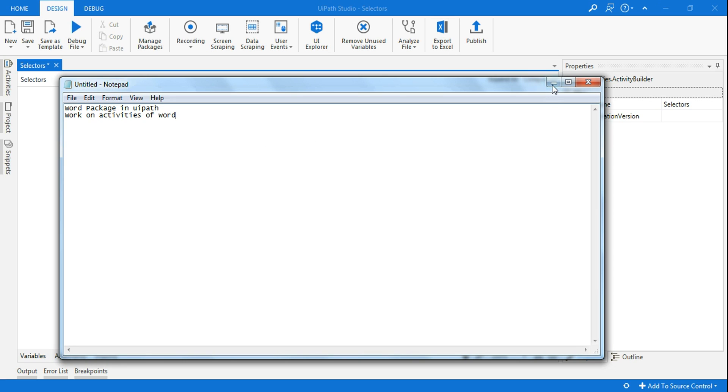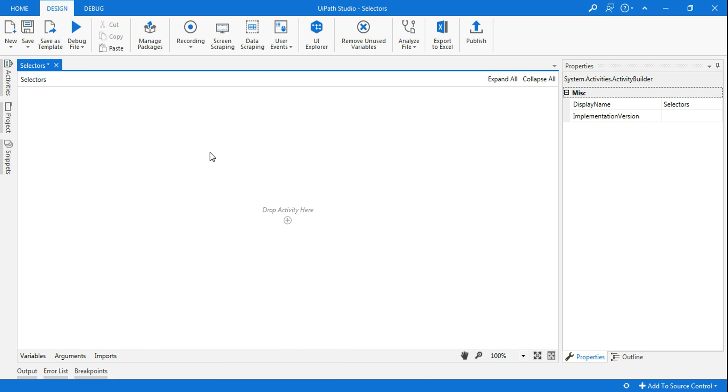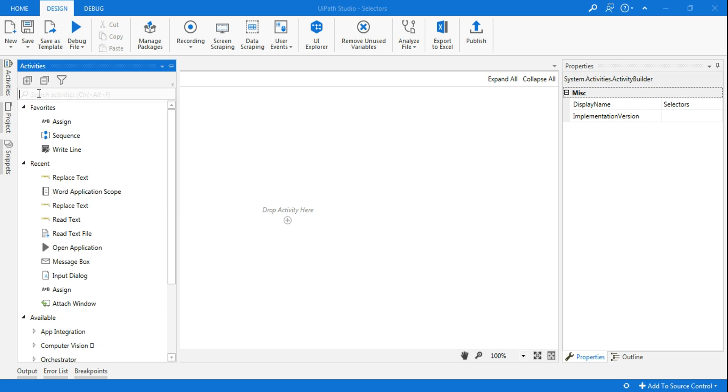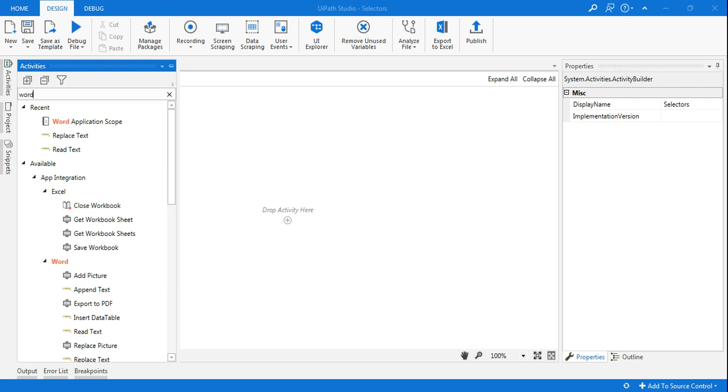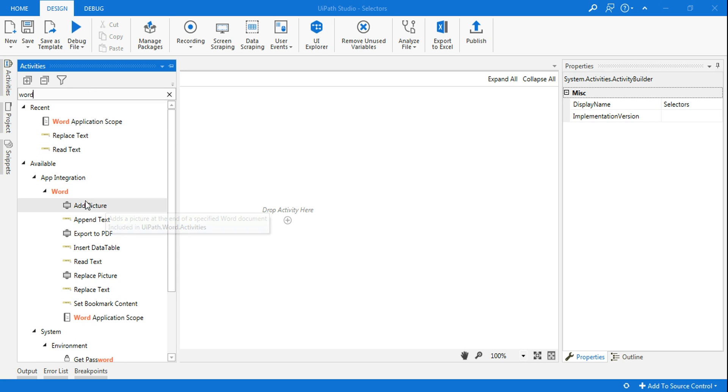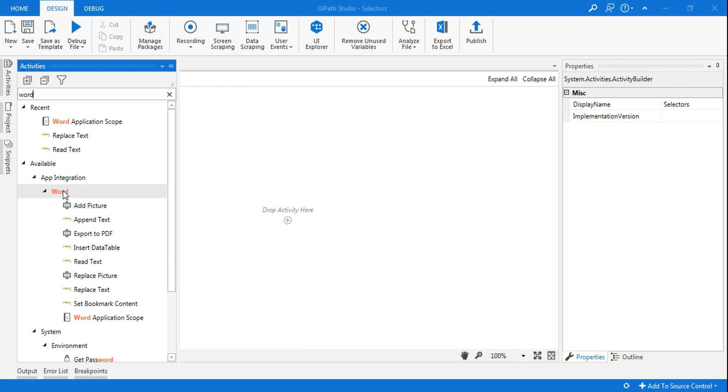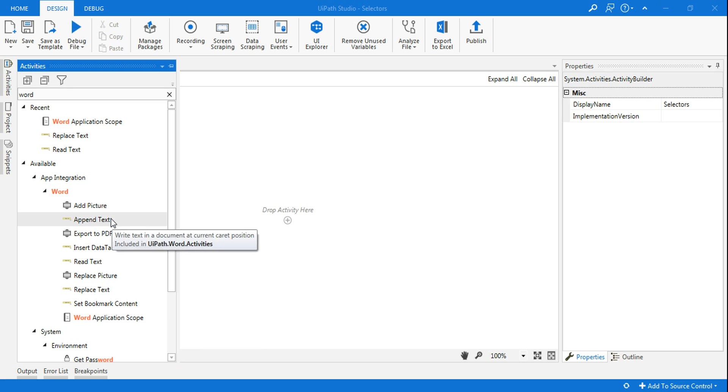Very simple, after you install your UiPath, you may not have the package. In case you are typing the activity something for Word and you're not finding them, so generally if I type Word here, I can see the entire activities for Word, but in case you have not installed, you will not find all these activities. So how do you get them? Very simple, this will help a person who is struggling to get something done with Word document.